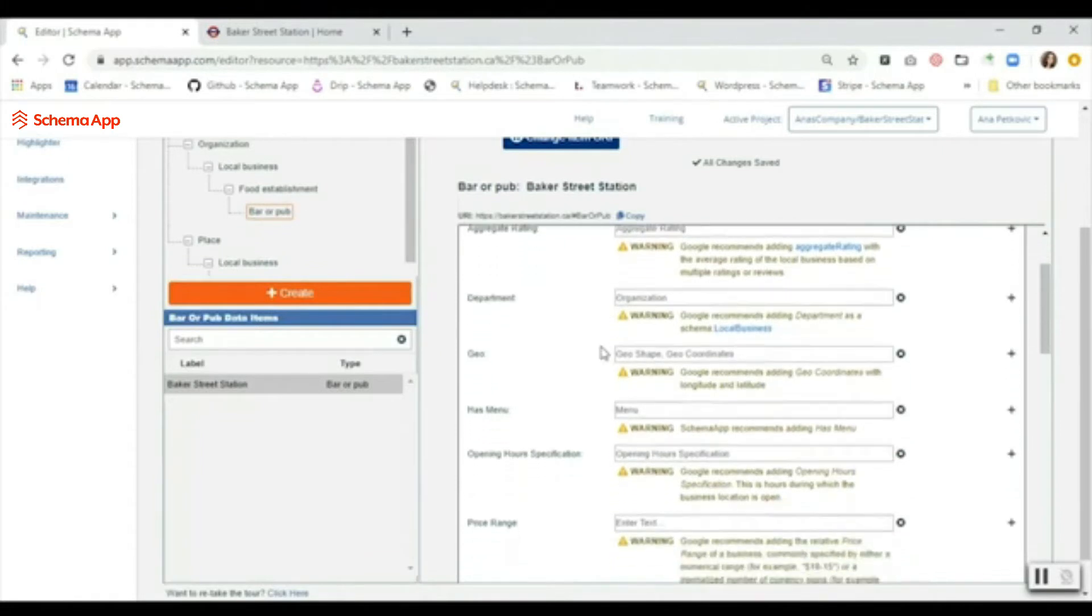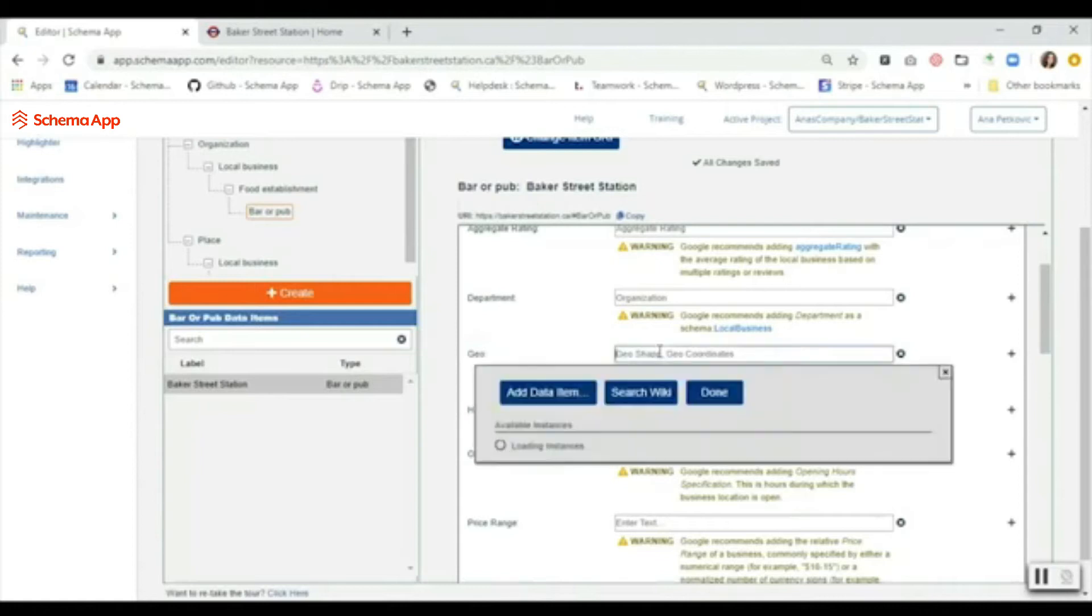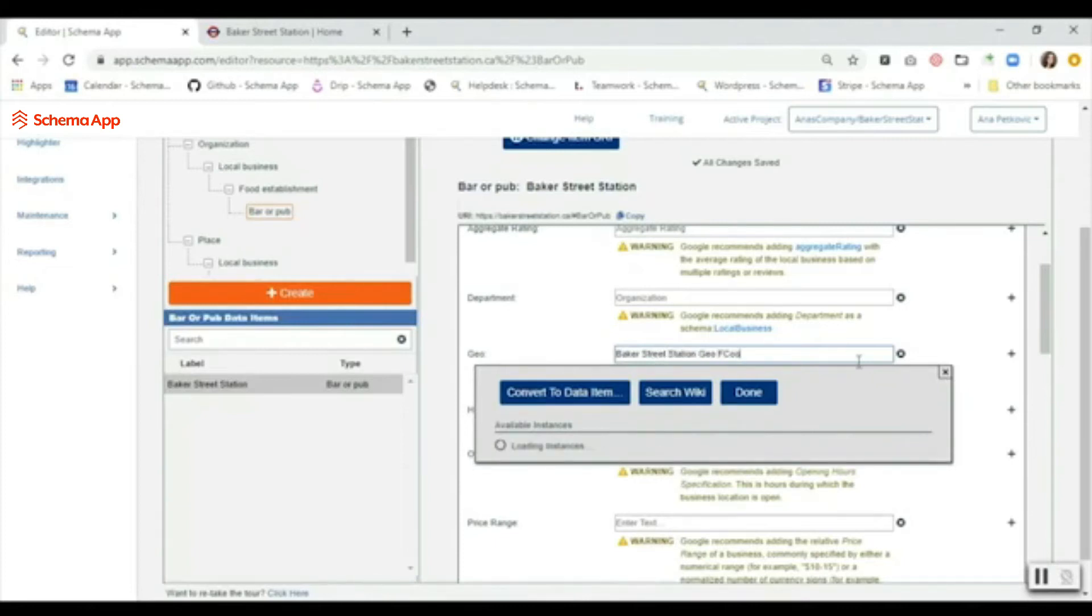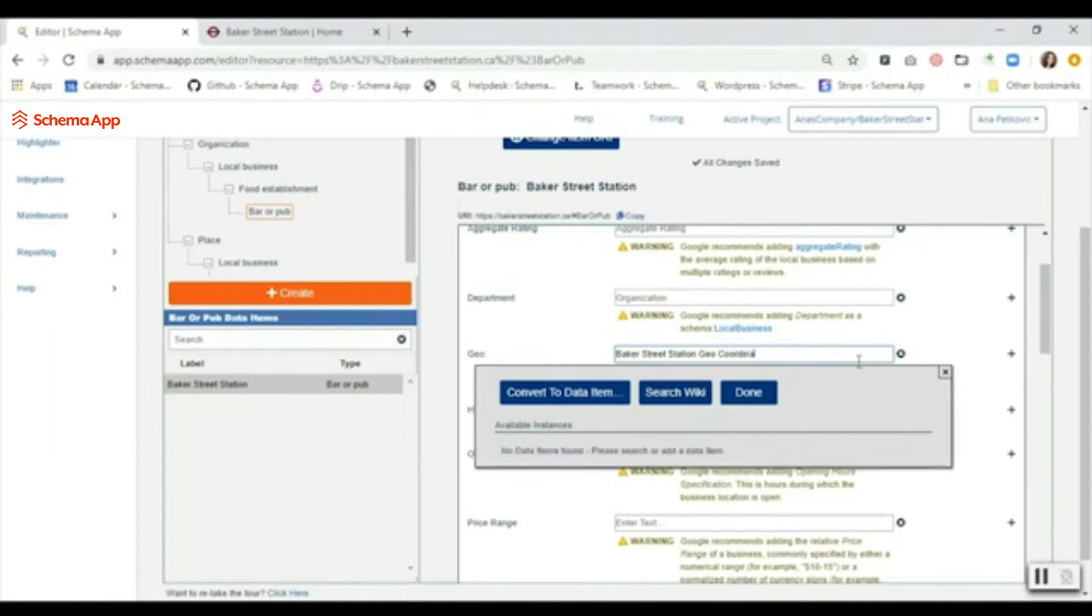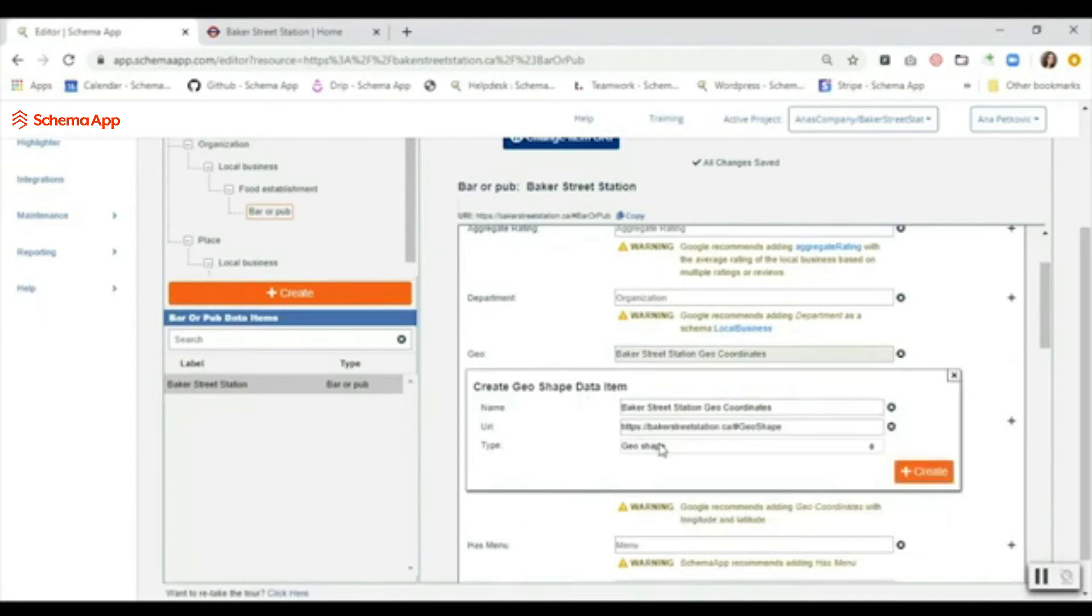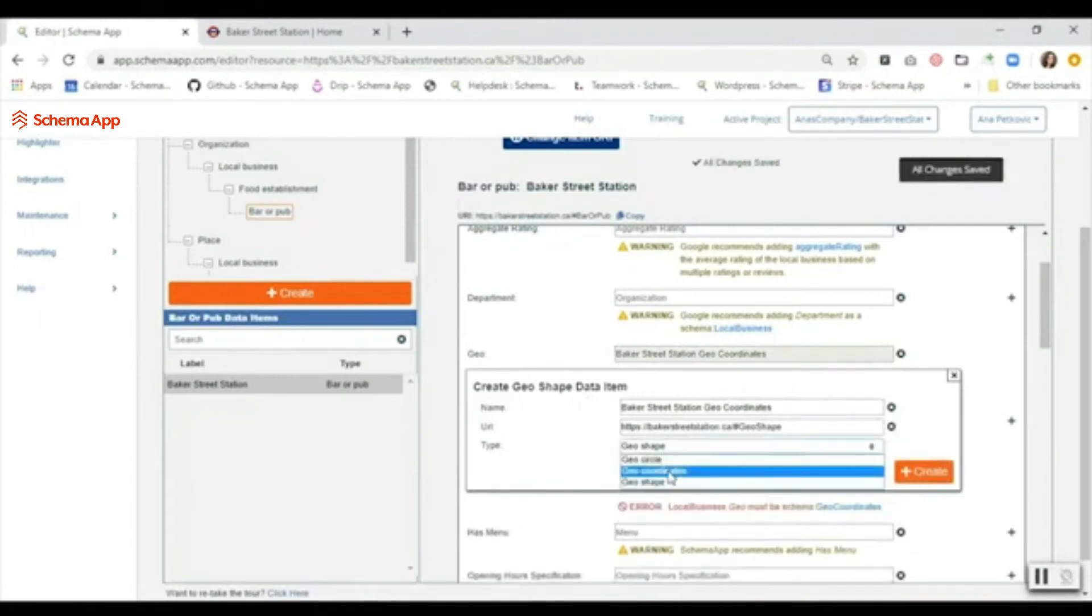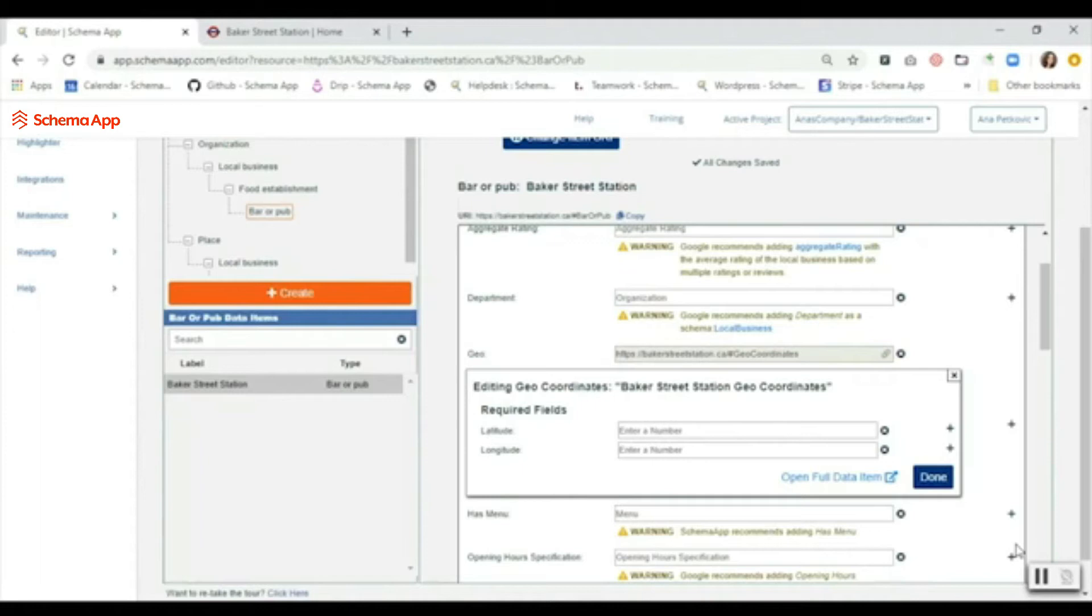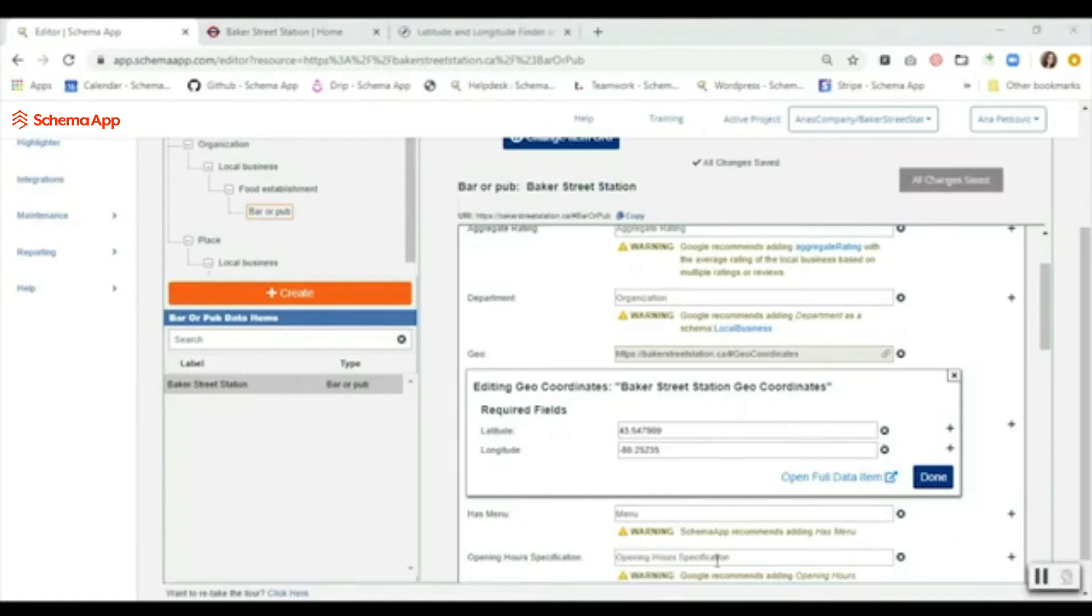For geo, we're going to create a geo coordinates data item. I'm just going to name it Baker Street, and once I've named it, convert to data item. I'm going to make sure that this is geo coordinates, which is what I want, and then I'm going to click create. What it's going to look for is latitude and longitude. Hopefully you already have those prepped; if not, you can use something such as LatLong.net to grab those and then populate them. Once you've pasted them in, you can just click done.